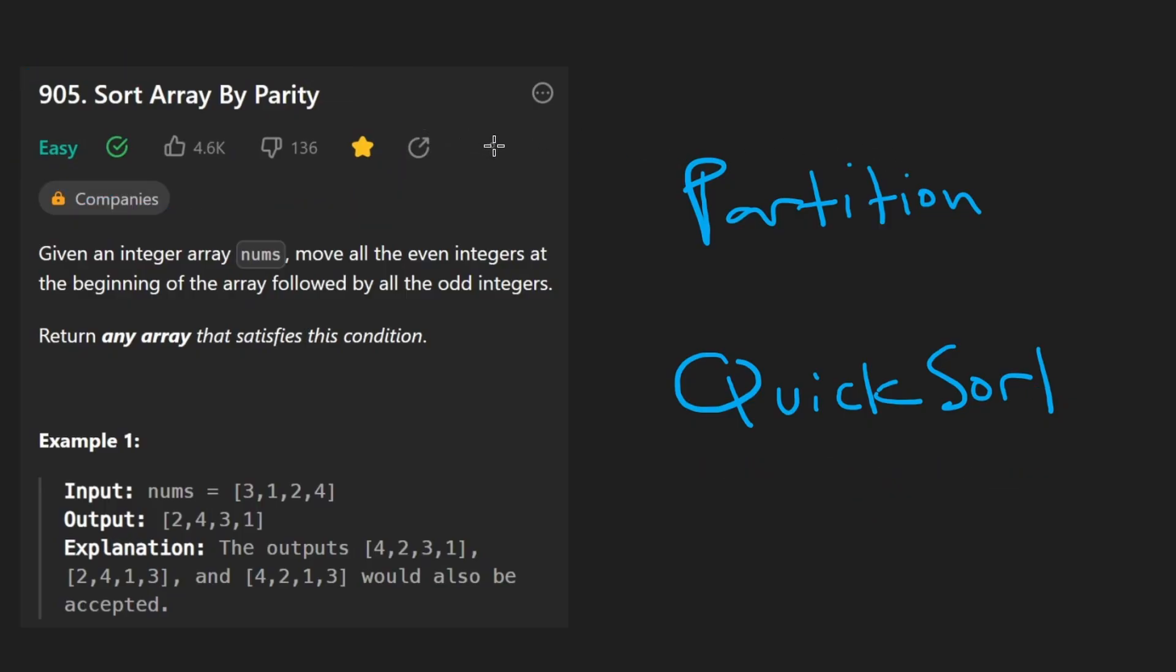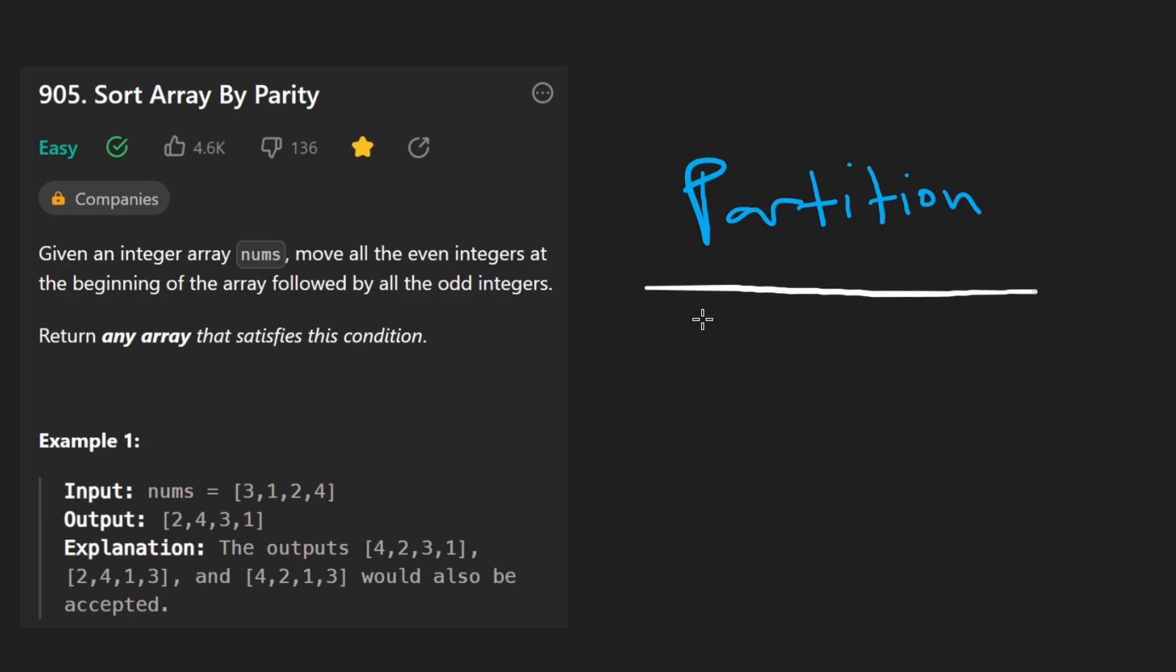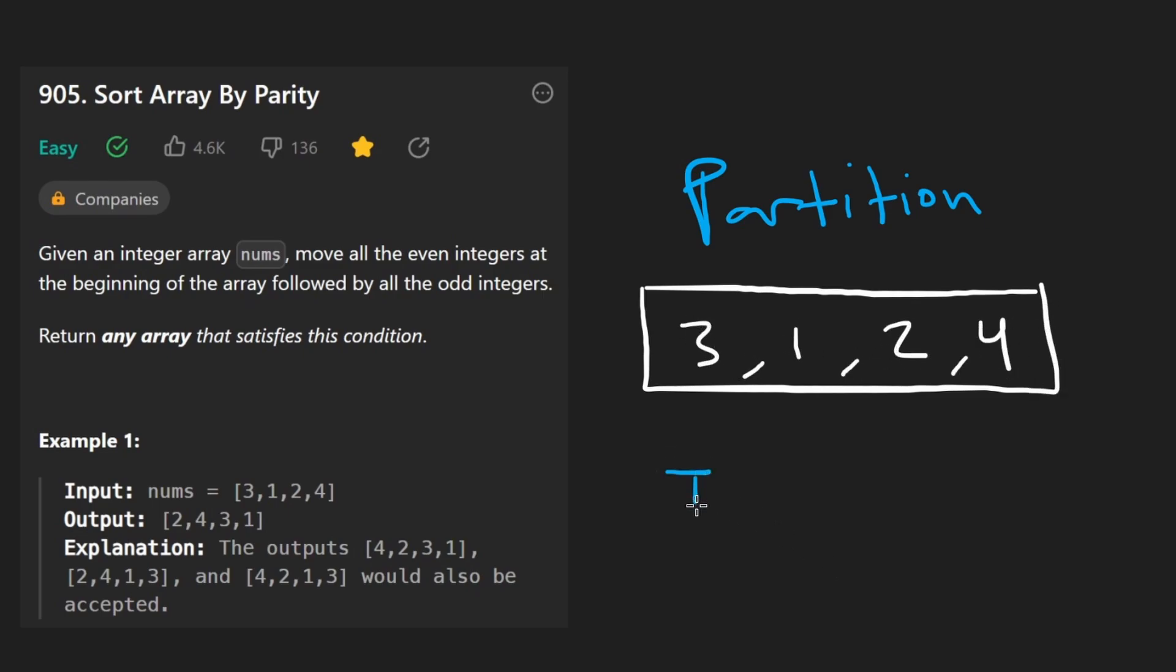How do we do the partition? Well, it's actually really, really simple, at least conceptually. And in terms of code, it's also pretty simple. So we have three, one, two, four, and we're going to do two pointers. It's a pretty common technique.